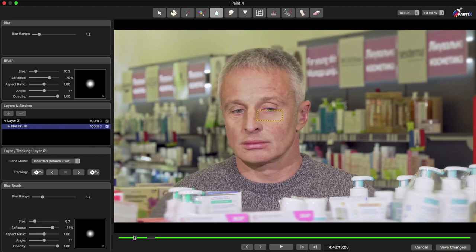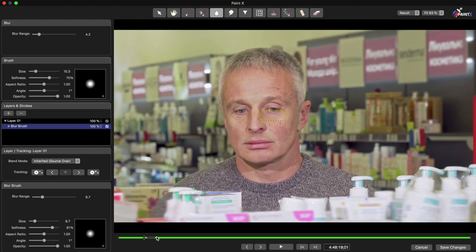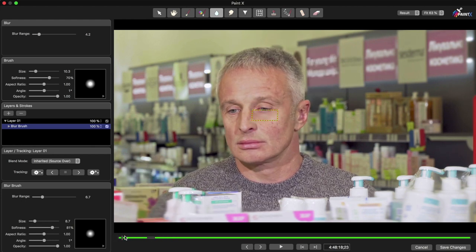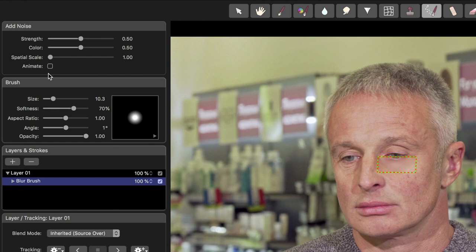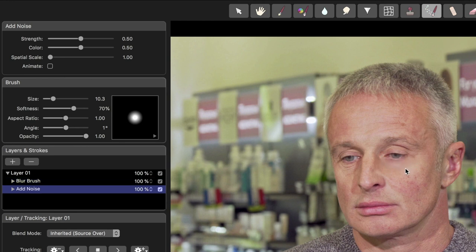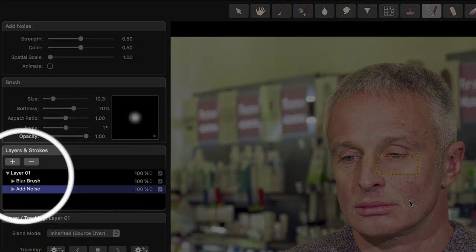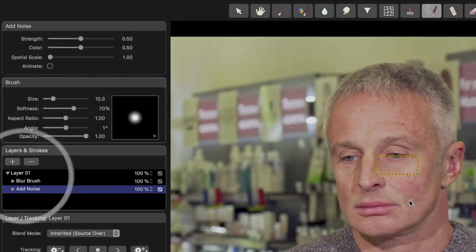With tracking complete, the area under his eye is softer, but it looks fake. To disguise this, I'll use the Add Noise brush on top, and for the moment I'll just disable Animate and leave the other settings as defaults. There's no need to re-track, because the Noise brush is on the same layer as the blur and follows the track we made earlier.